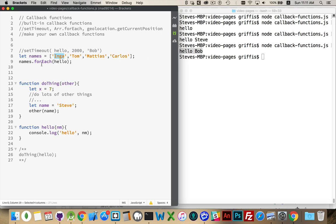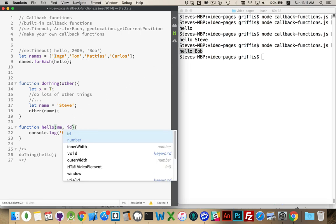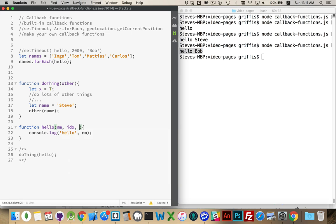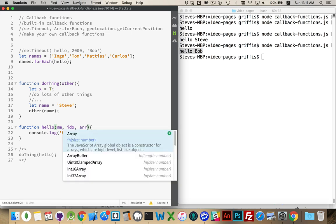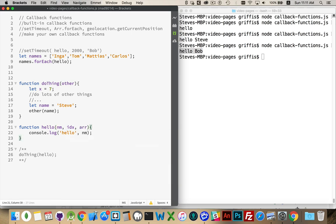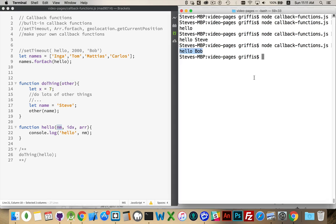It can take the element. It can take their index number. Zero, one, two, three. And, it can also take the entire array. So, down here, we could put three things. This callback function will be passing us three values. We're only using the first one, but putting those there doesn't hurt anything.